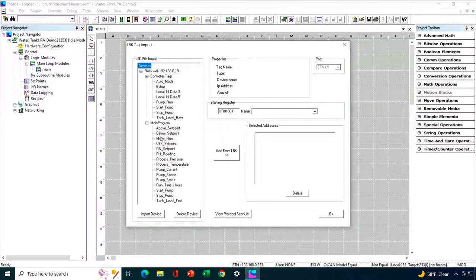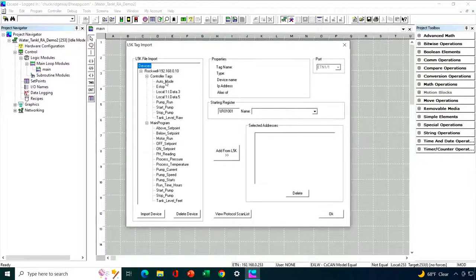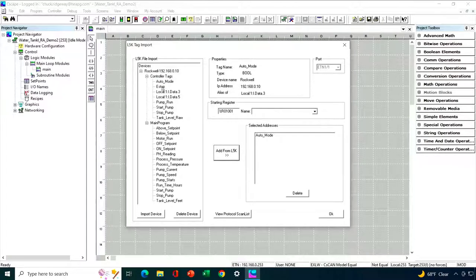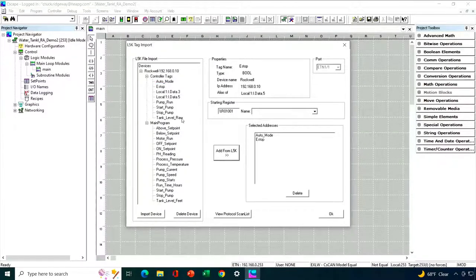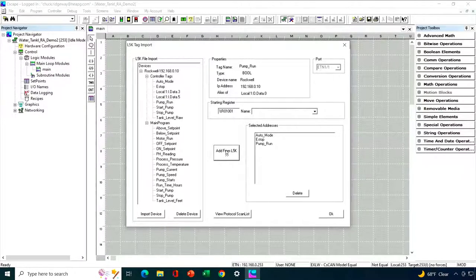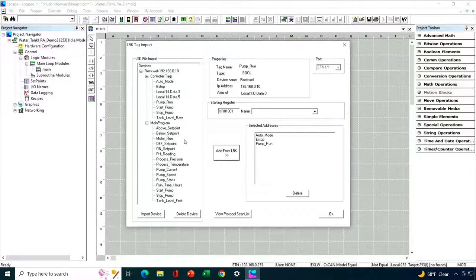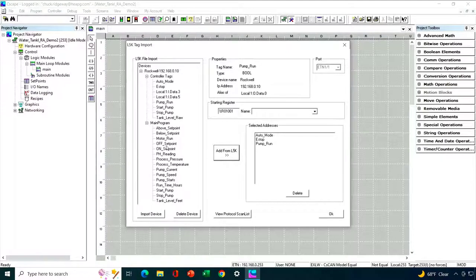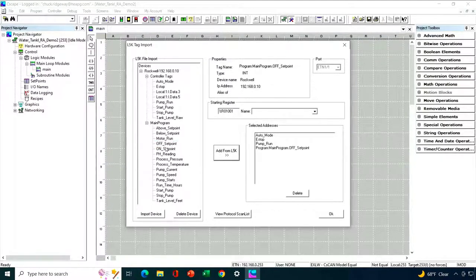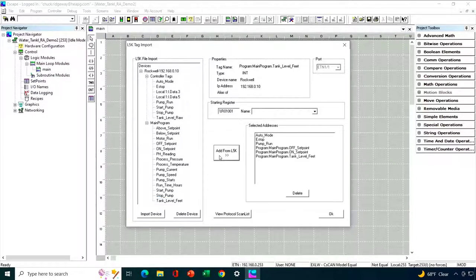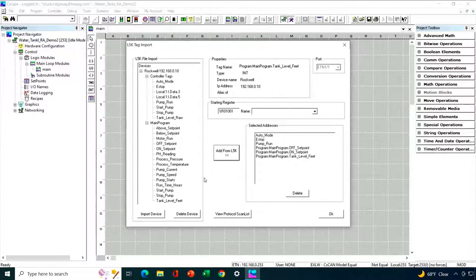Now, we're ready to import tags. So I can expand the Rockwell controller and we have two groups of tags: Controller tags and main program tags. And we can bring over just the tags that we want. All right, so I'm going to do that now. For my controller tags, I'm interested in auto mode. I'll highlight that one and add it. I'm interested in e-stop. I'm interested in pump run.